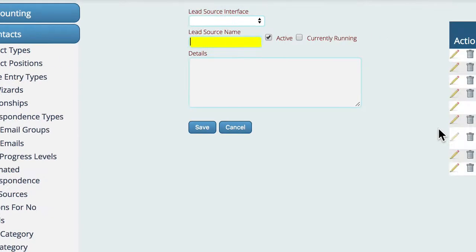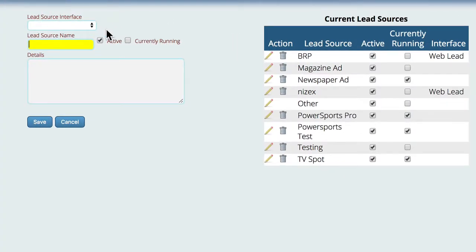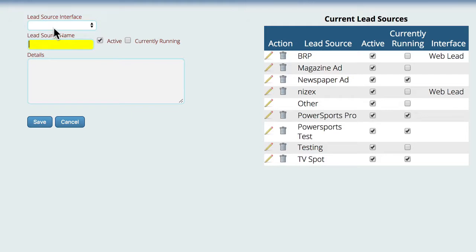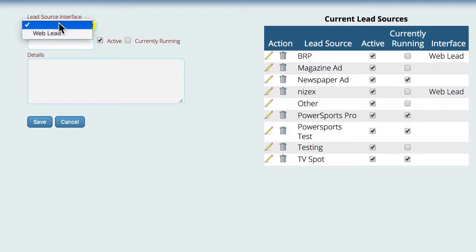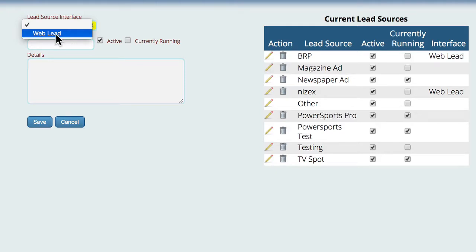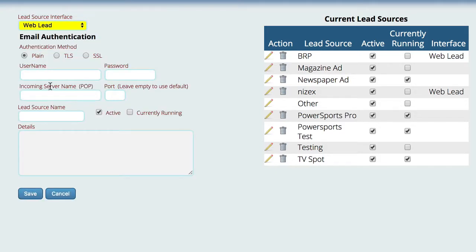Now by default if you put a lead source in here and you do not pick a source interface, it would be something like a magazine or an ad that you ran or some other process that you're doing. But in addition to that, you have the ability to come up here and select that this is a web lead, and when you do that you're going to get some additional fields here.